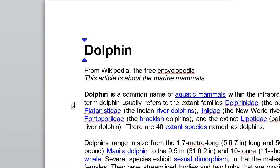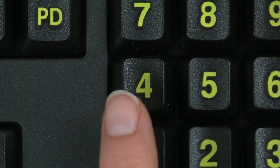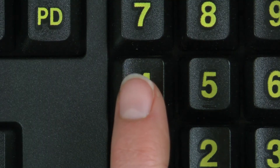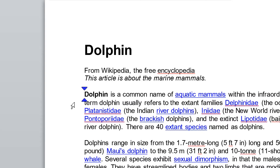To check text styles, position the cursor in front of the word or letter and press numpad 4 three times.